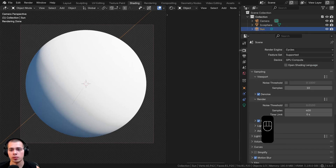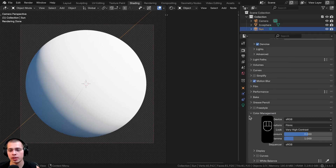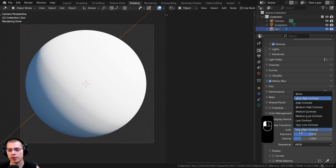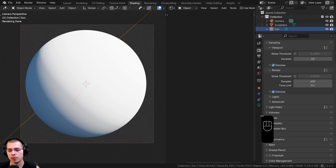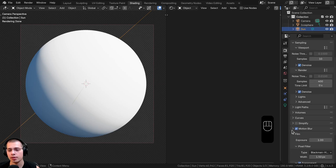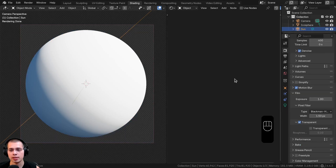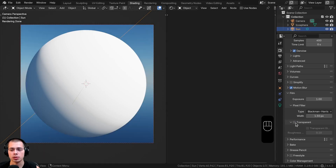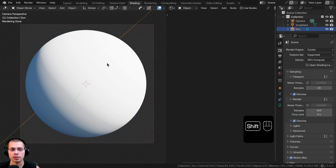On the render properties, I'm going to use the color management of Filmic and the Look set to Very High Contrast. Also, if we open up the Film tab, check the Transparent button so you can't see the HDRI in the background — it'll still light the scene, but that is of course optional.